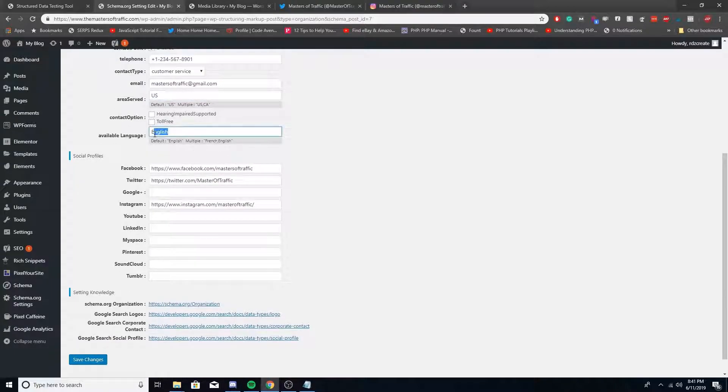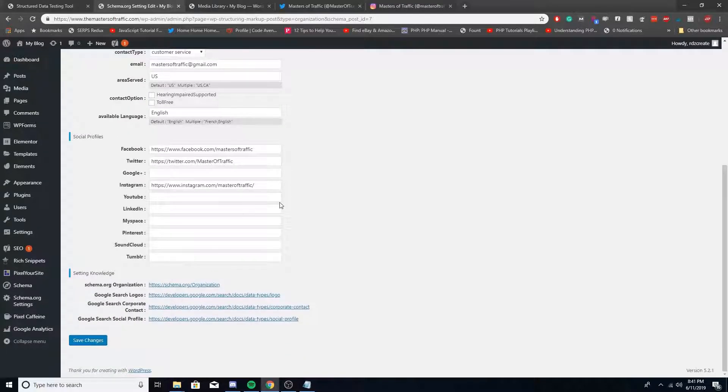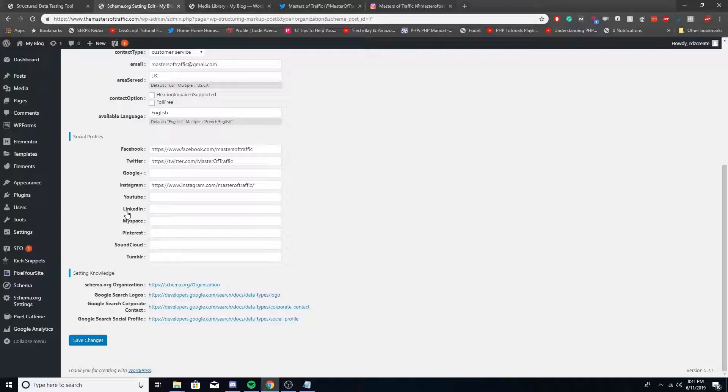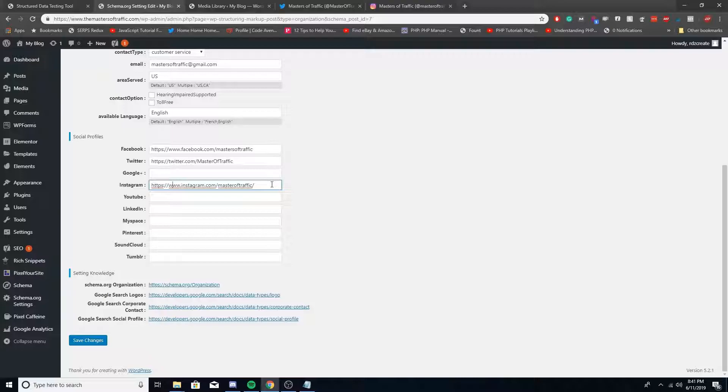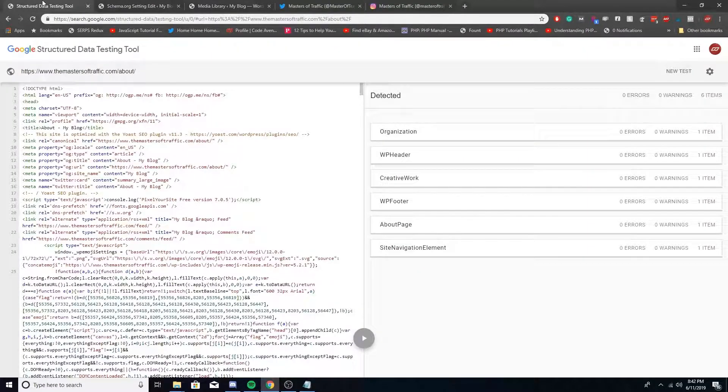For your social profiles, put whatever social media you have. Currently we have a Facebook, Twitter, and Instagram, which by the way make sure you guys follow those. When you're done with all that, click Save Changes.